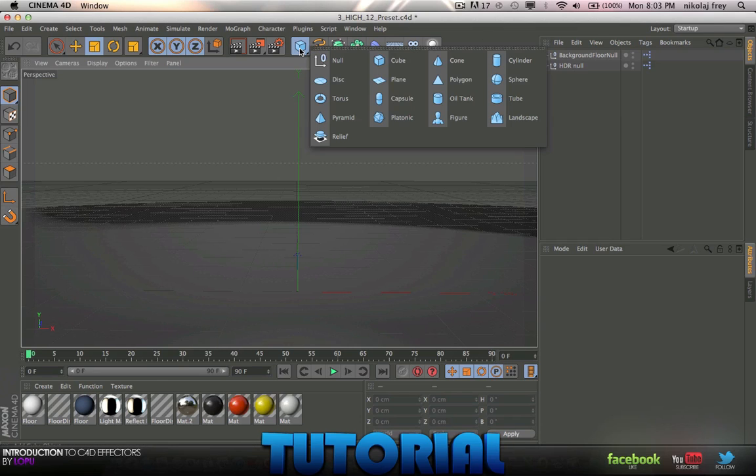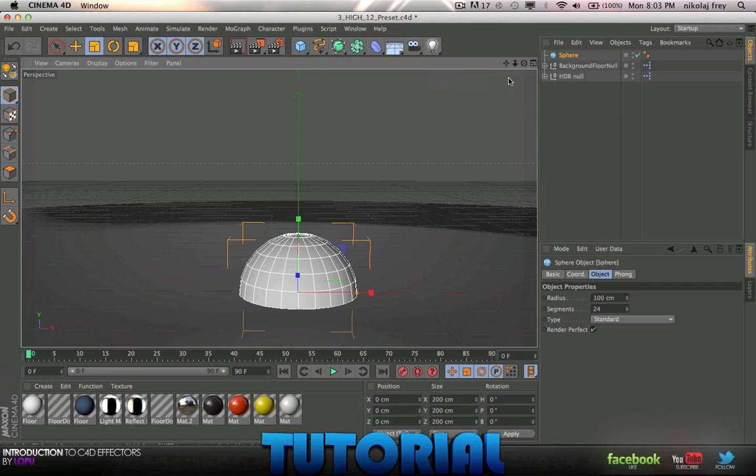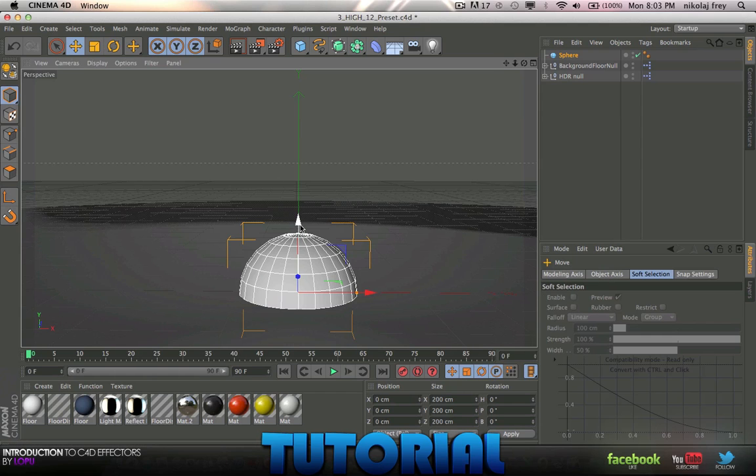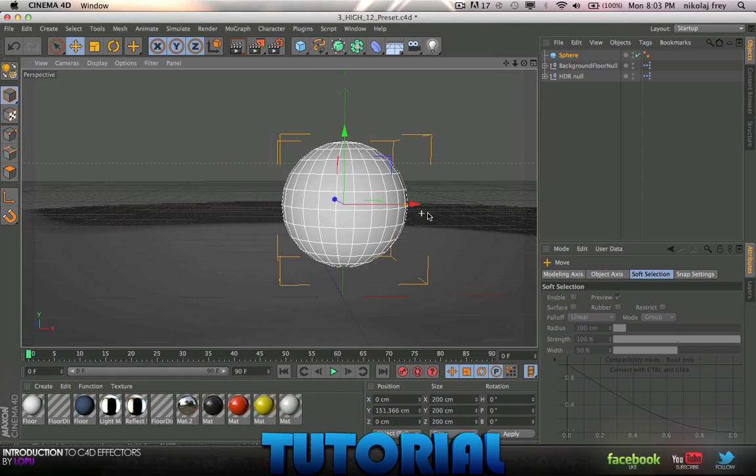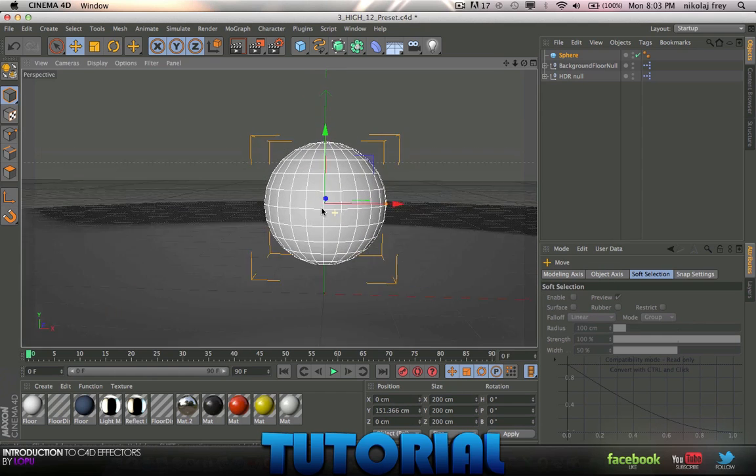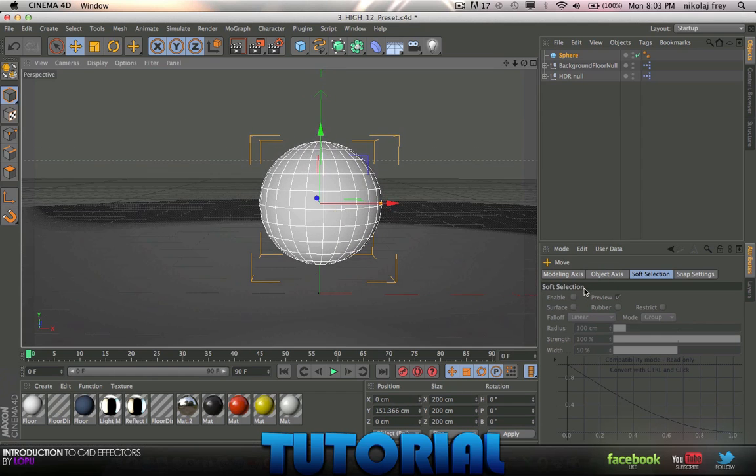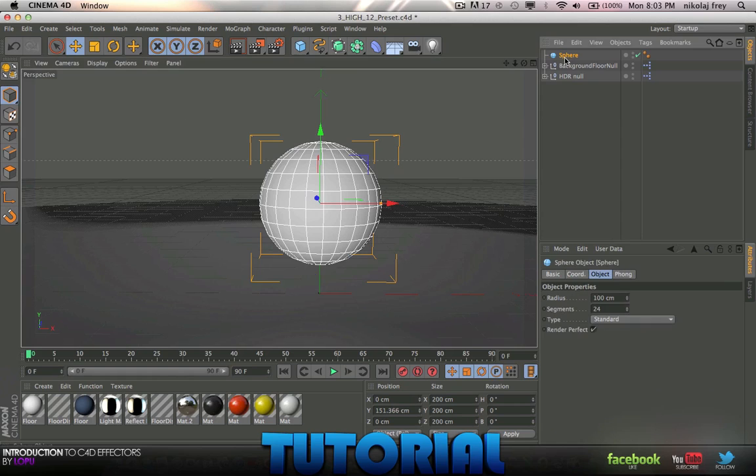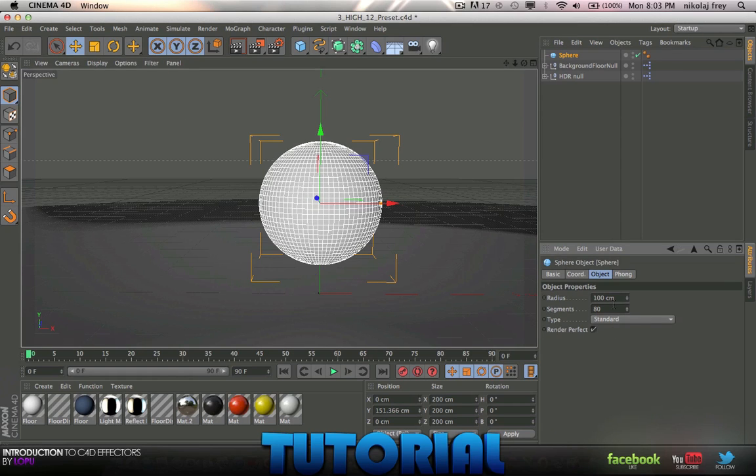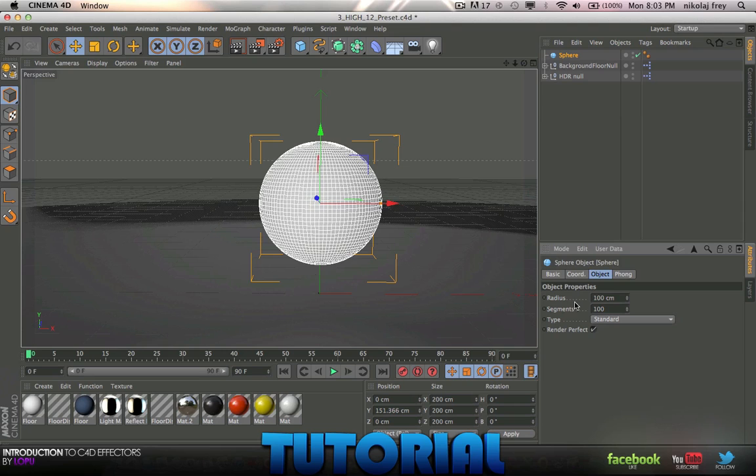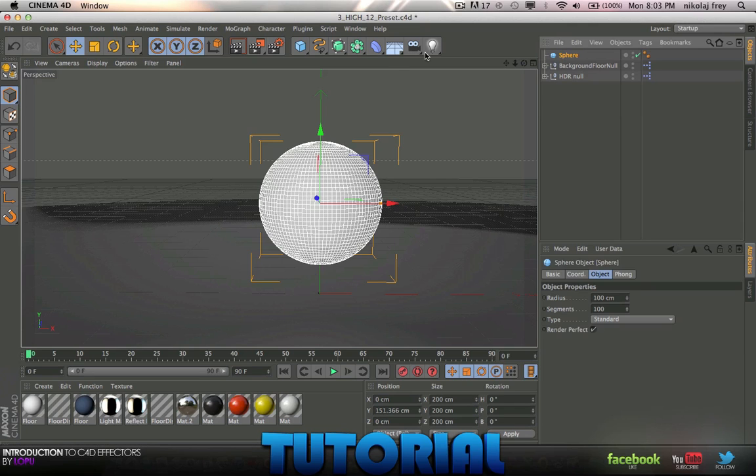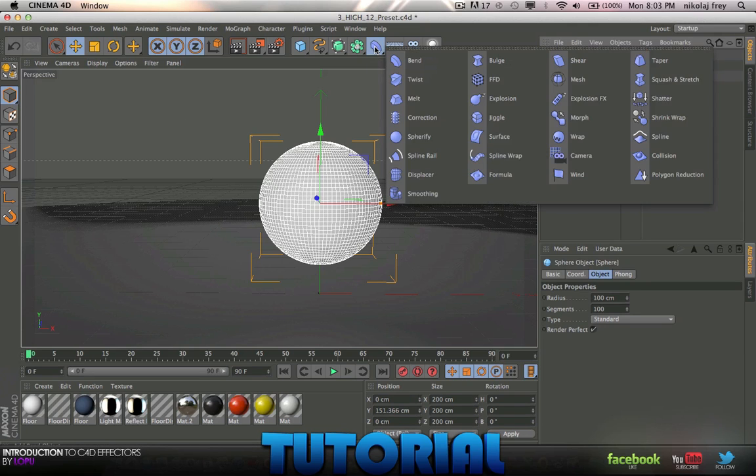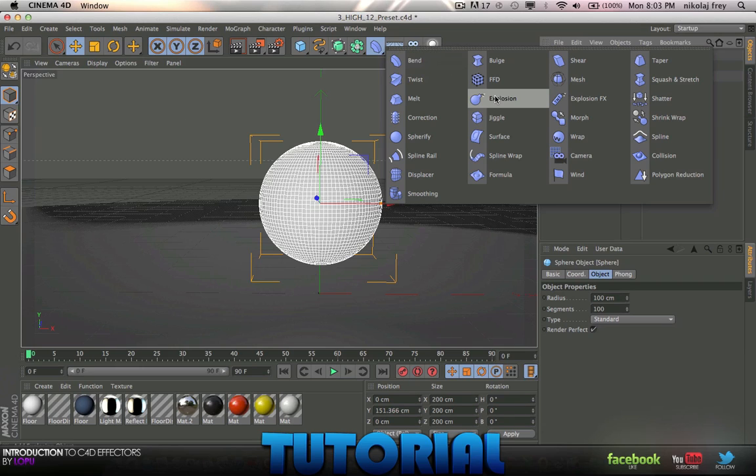So as always we'll start off with a sphere, and I'll just drag that up into the middle kind of. I'll chuck the segments on, about 80 for this one, maybe actually 100. And in this tutorial we're going to be doing Explosion.